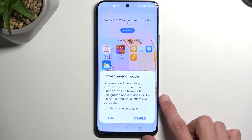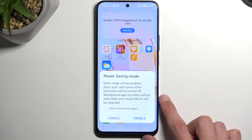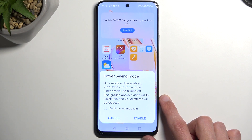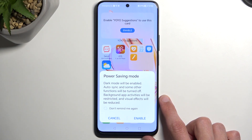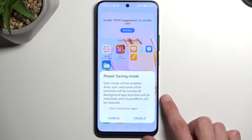Now, it does give us a message. Power saving mode: dark mode will be enabled, auto sync and some other features will be turned off. Background app activity will be restricted and visual effects will be reduced. Just to kind of demystify this, because this is more of a technical jargon rather than any information for a typical user.